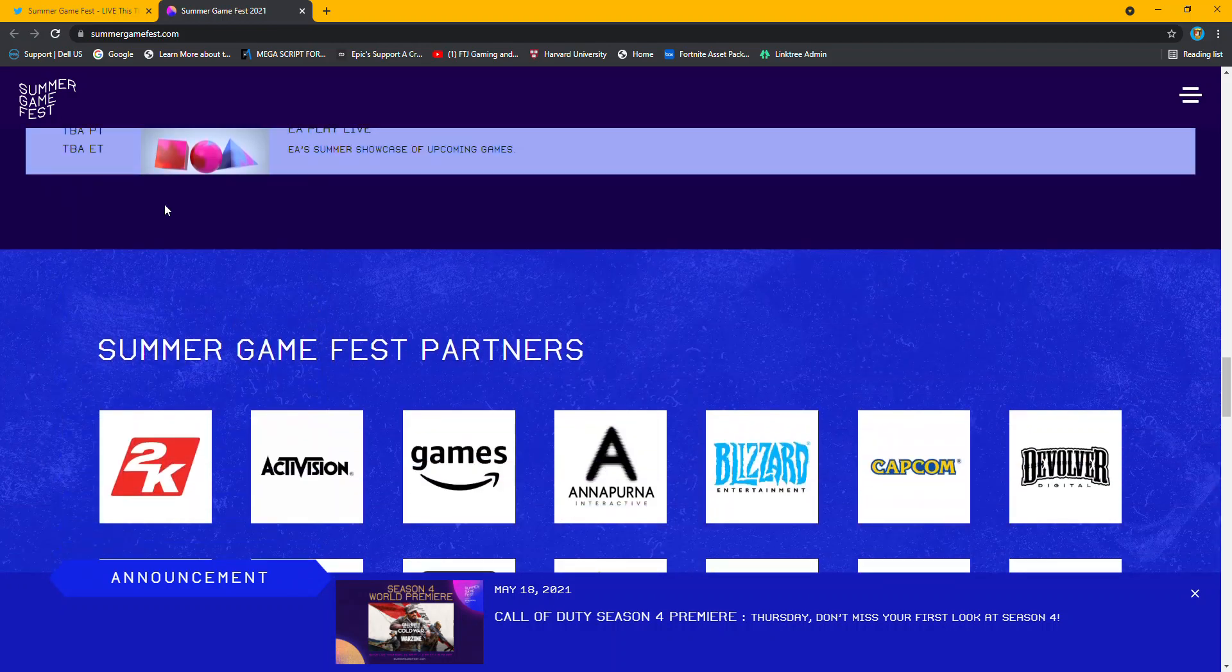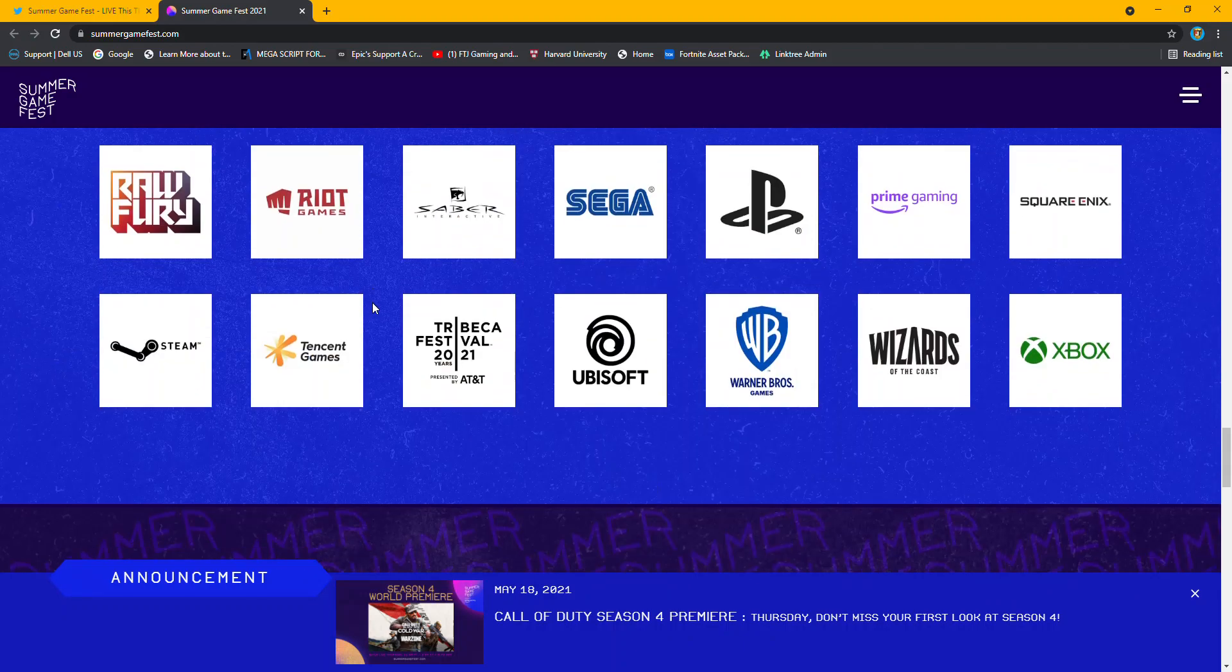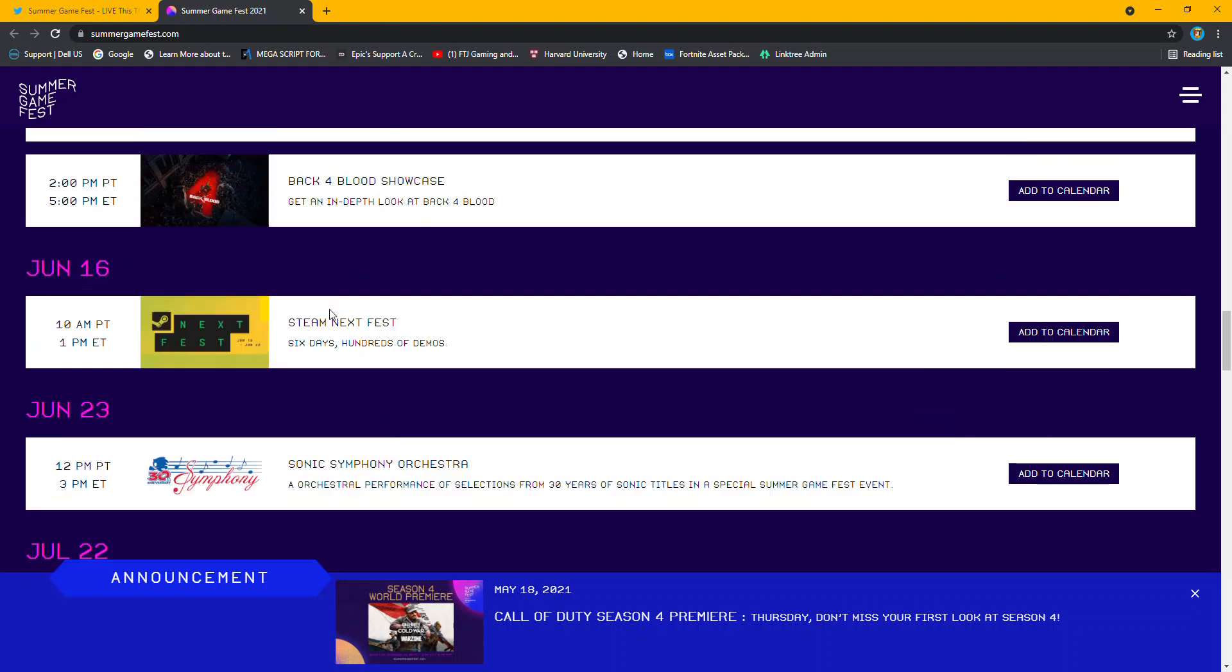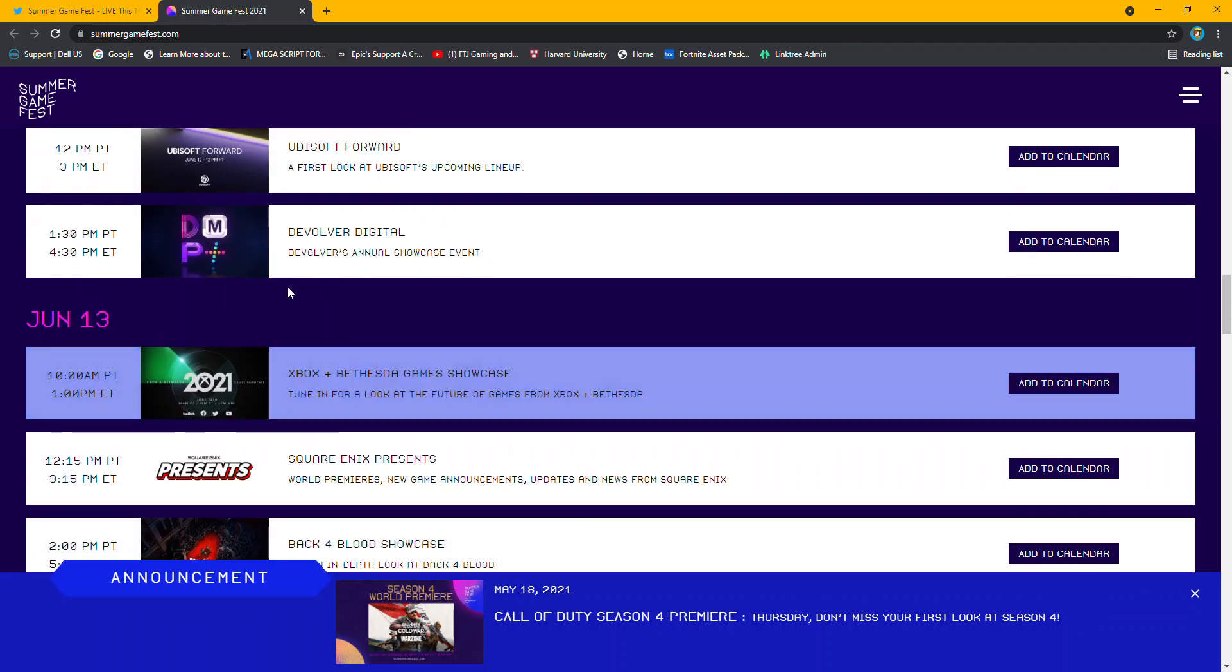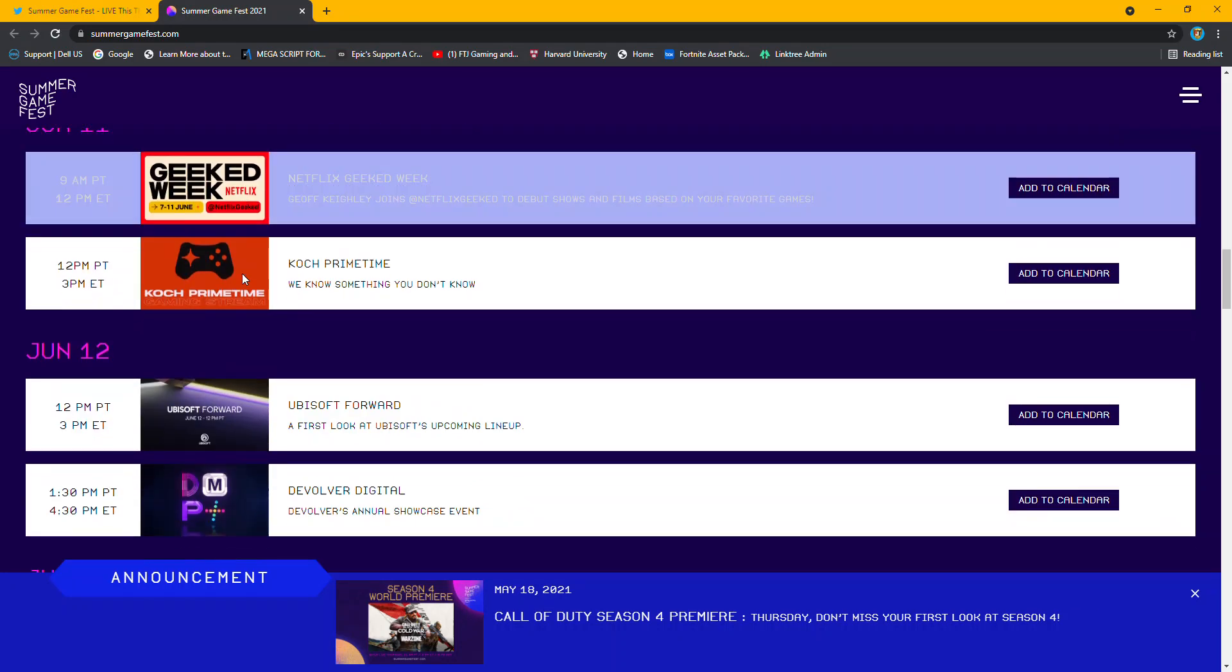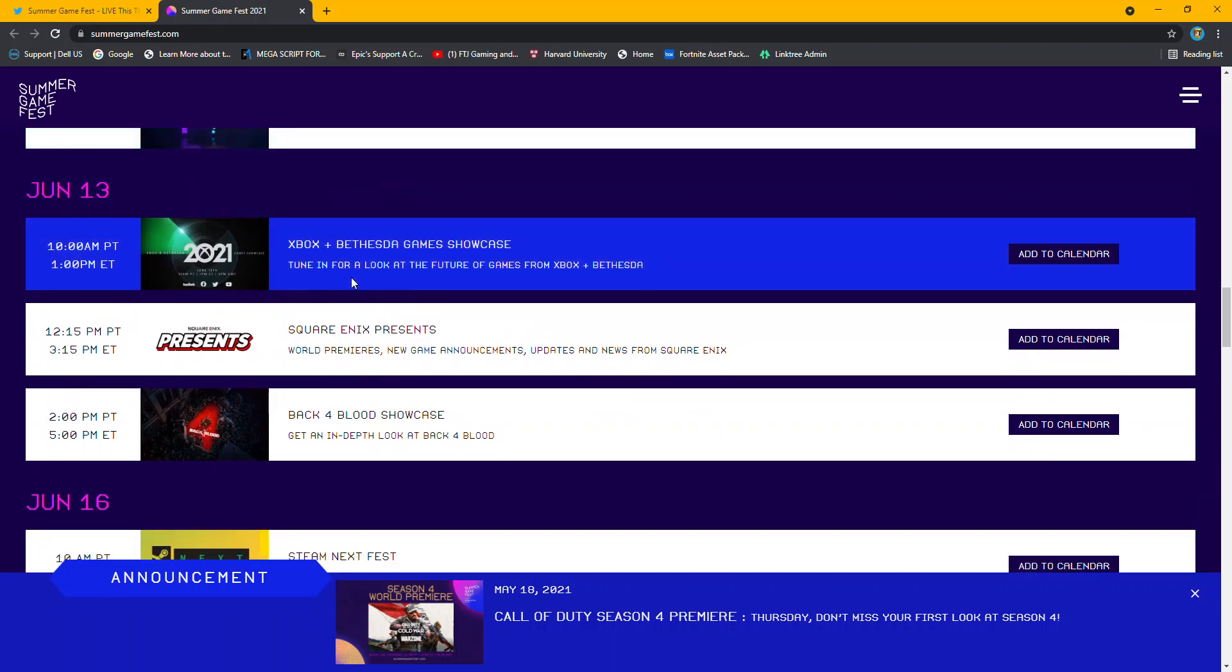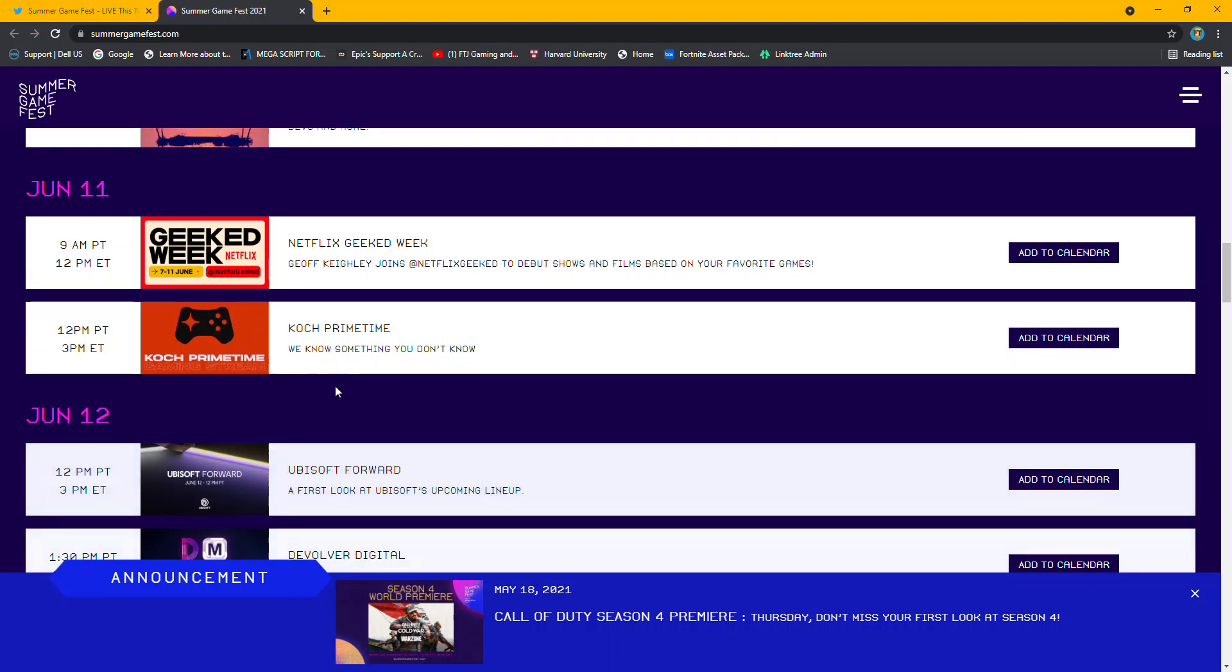Oh, EA Play is going to be the last one on the 22nd. So, this is going to be going for a couple of weeks, then, because the 10th, it should be about two weeks, almost two weeks. I don't know where Call of Duty is going to fit into here. Not Xbox, not that. Steam, Sonic, they're not part of EA.